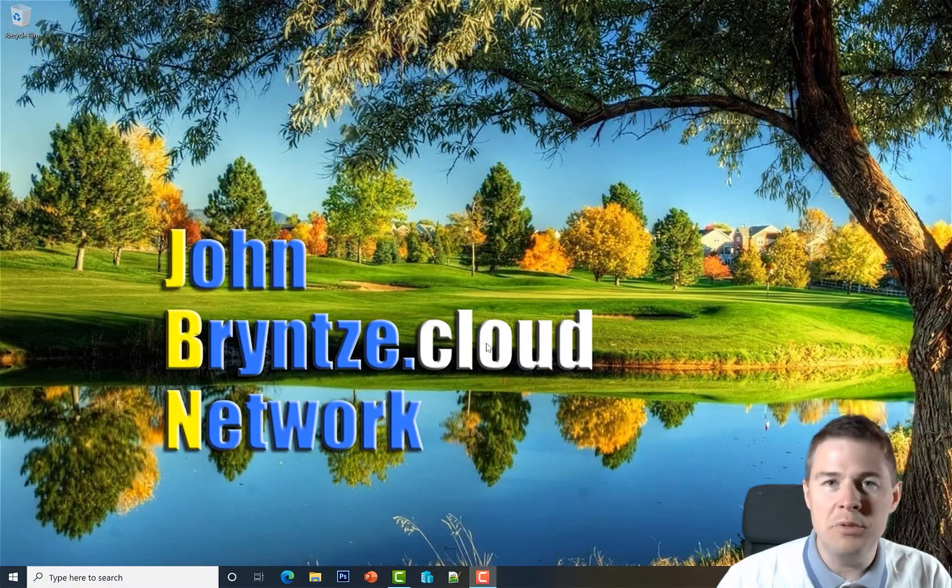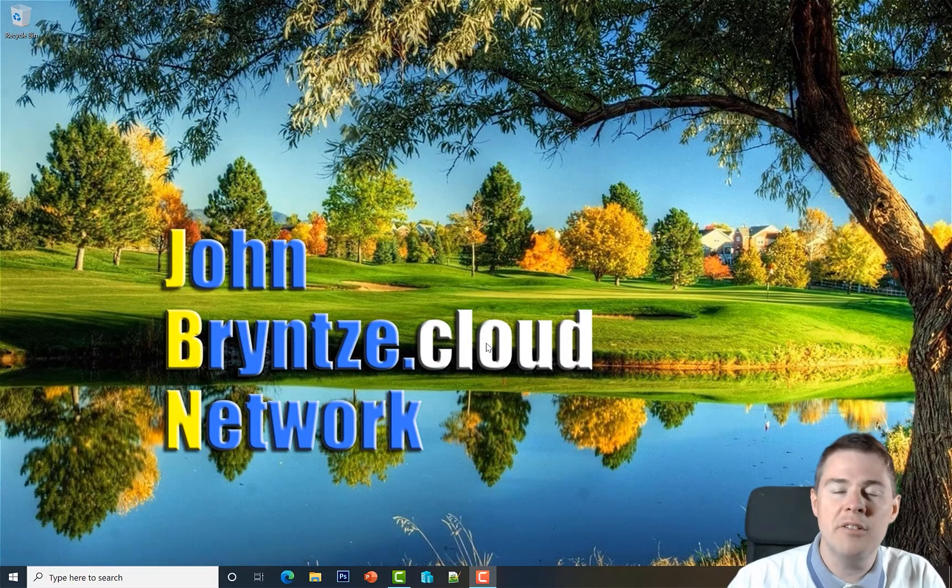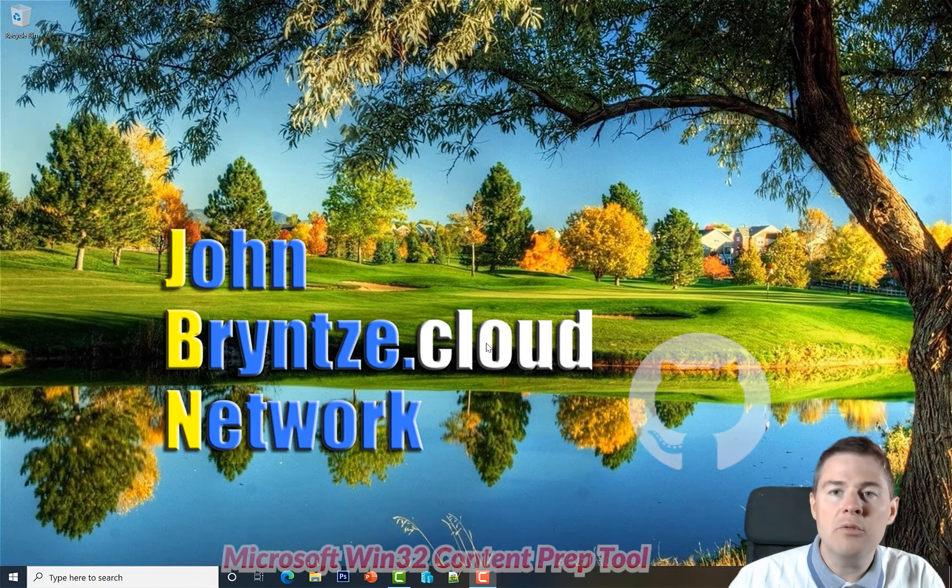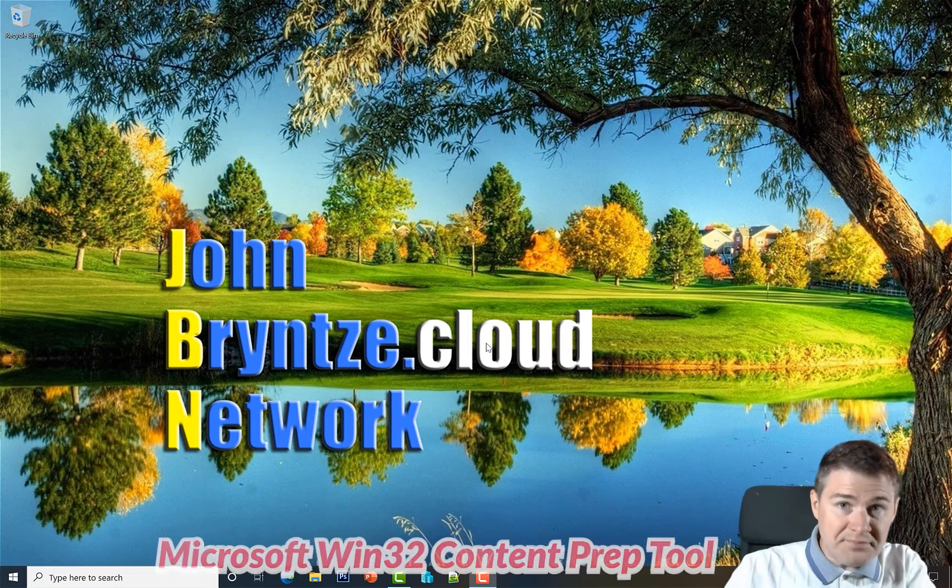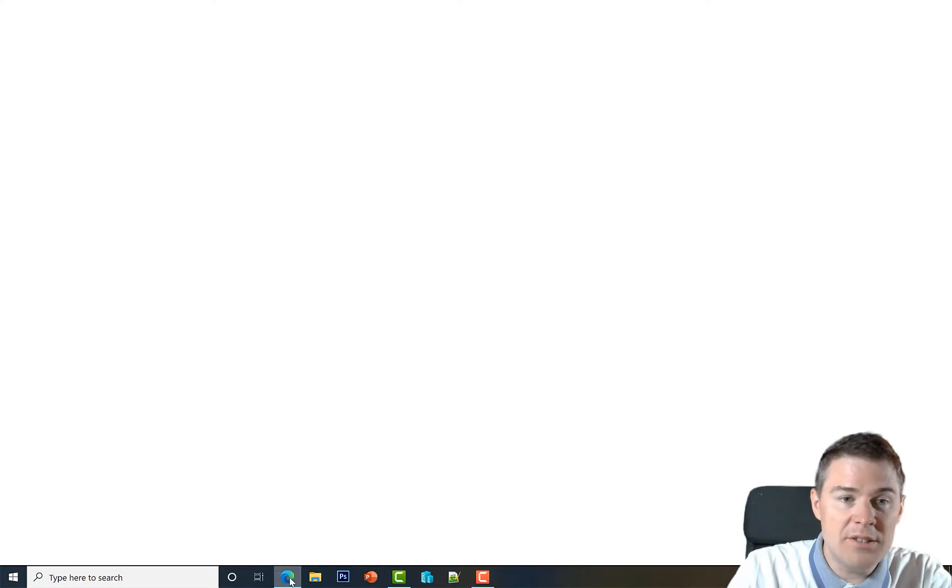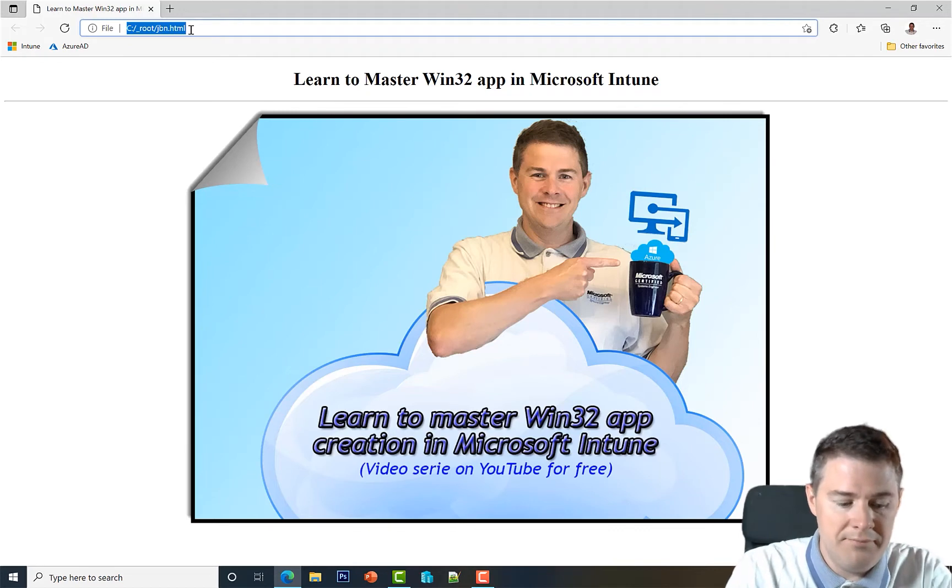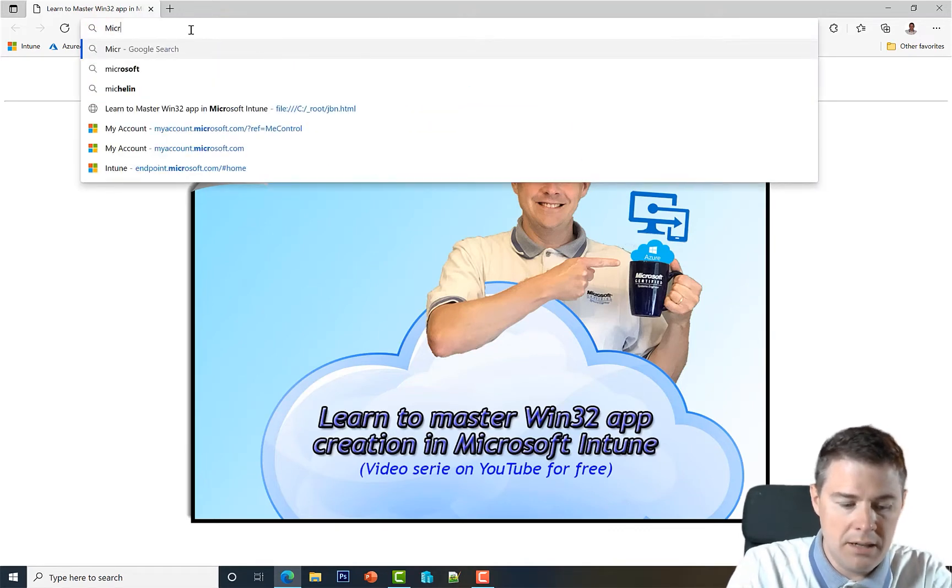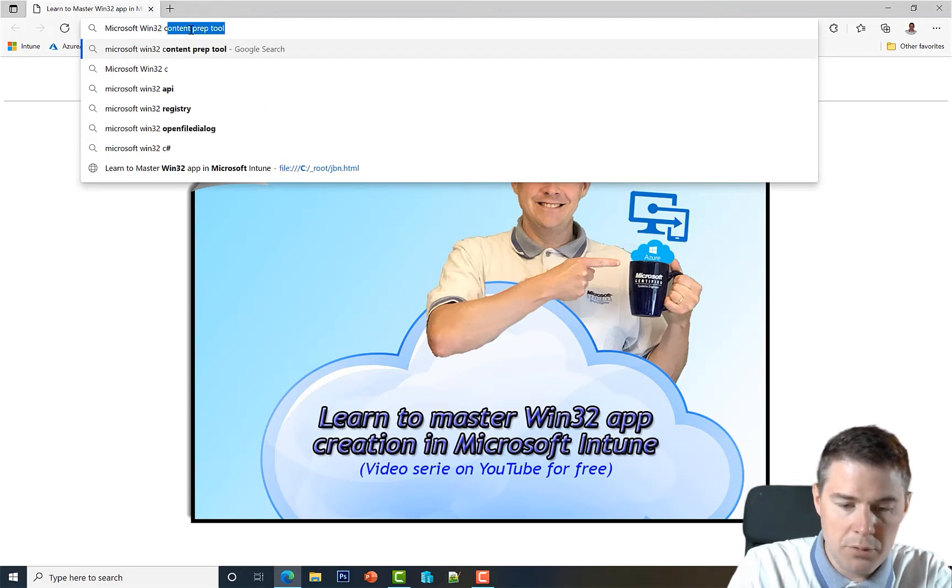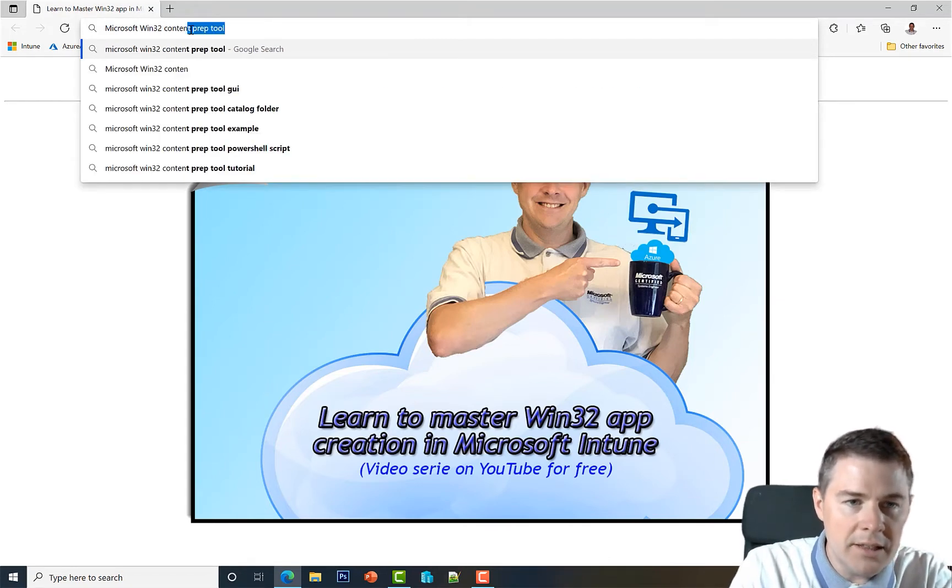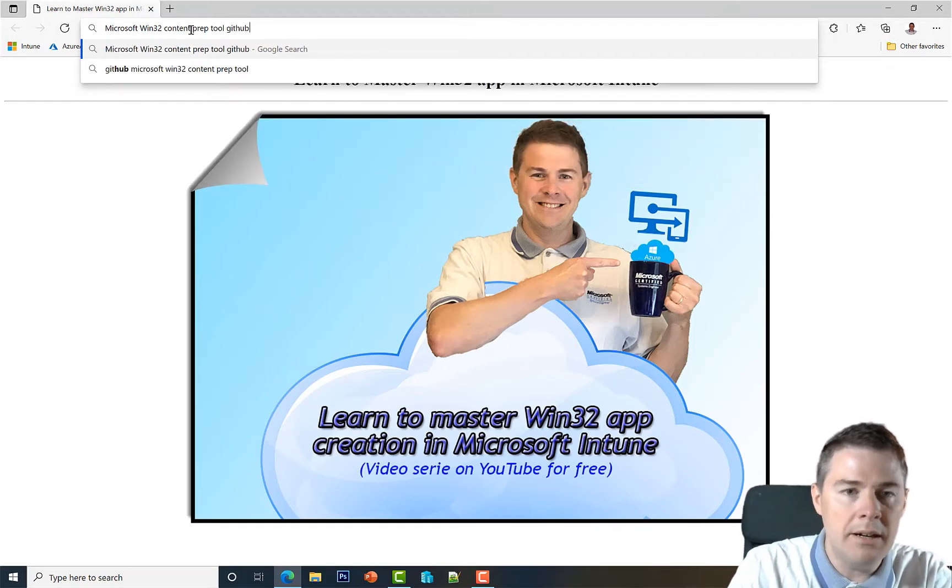This is gonna be a short video. We're just gonna download a free tool from Microsoft from GitHub which is called Microsoft Win32 Content Prep Tool, and it's free. So let's search for that. We'll put Microsoft Win32 Content Prep Tool, let's put GitHub here.